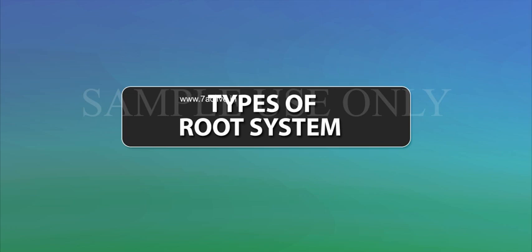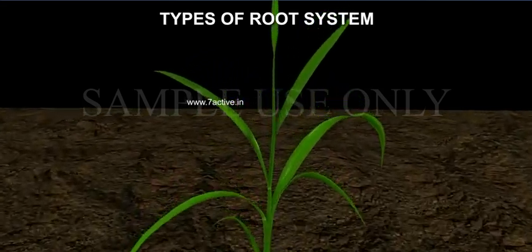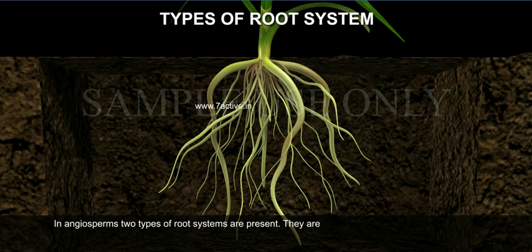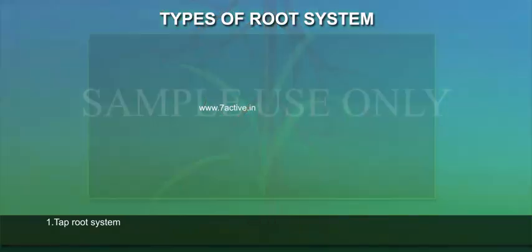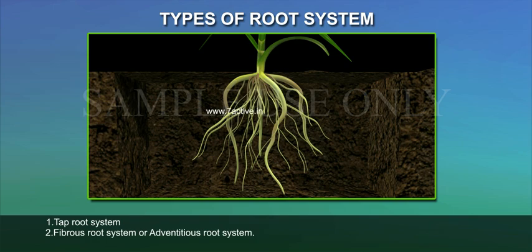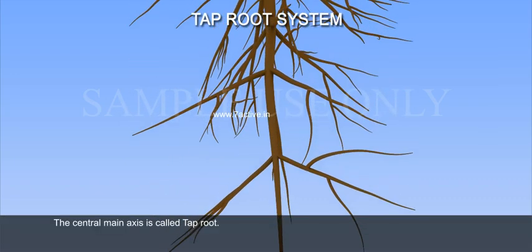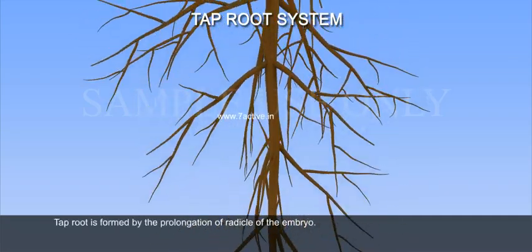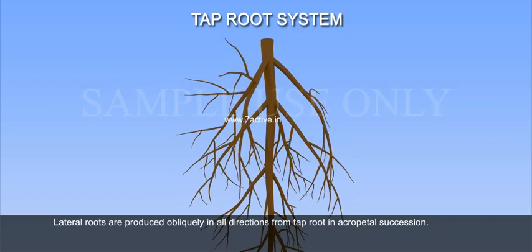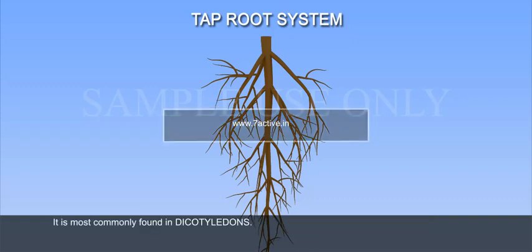Types of root system. In angiosperms, two types of root systems are present: 1. Tap root system, 2. Fibrous root system or adventitious root system. In the tap root system, the central main axis is called tap root. Tap root is formed by the prolongation of the radicle of the embryo. Lateral roots are produced obliquely in all directions from the tap root in acropetal succession. It is most commonly found in dicotyledons.